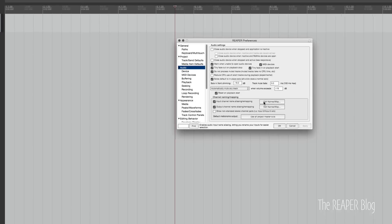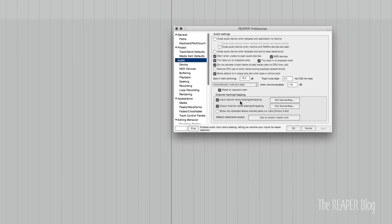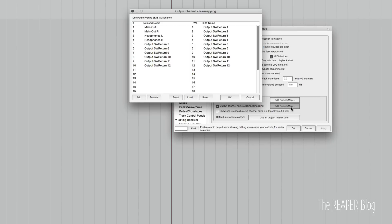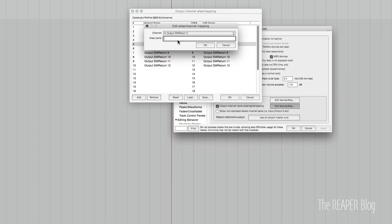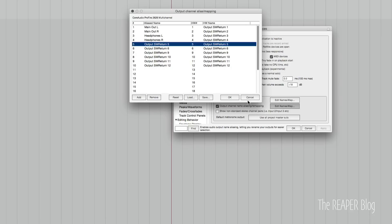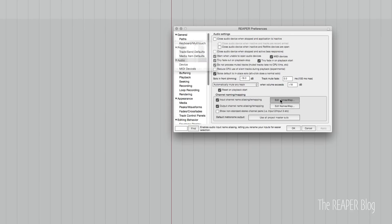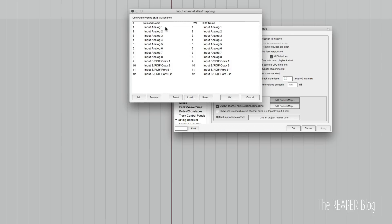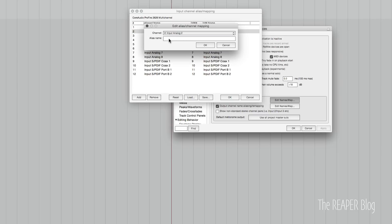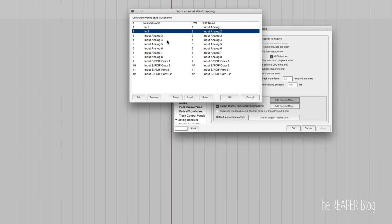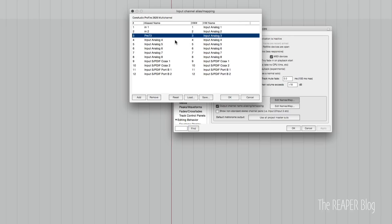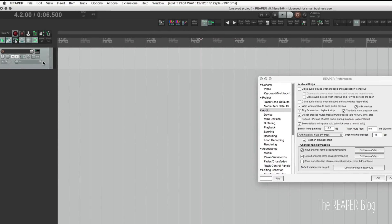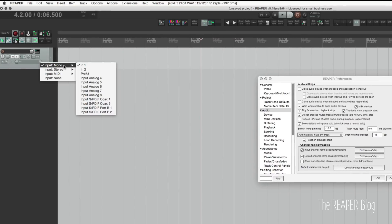Under input channel name aliasing remapping, you see here I've got main output, headphones. You can change this to anything you like, and as well for the input, call it in 1, in 2. This is my pre-73. You can name this after the preamps that you have connected, you can name this after the instrument that you're going to be recording if you use the same signal chain.